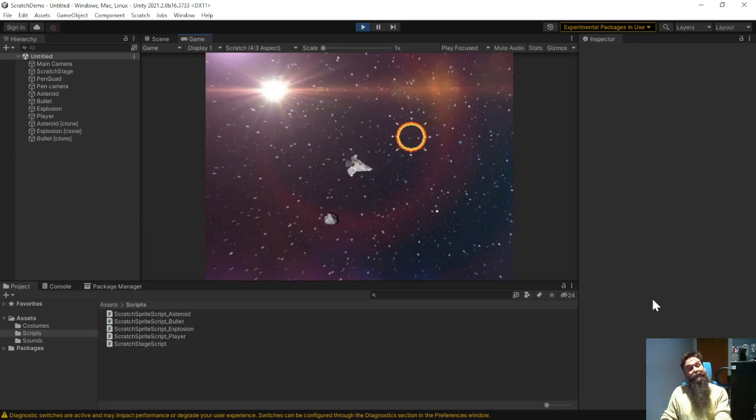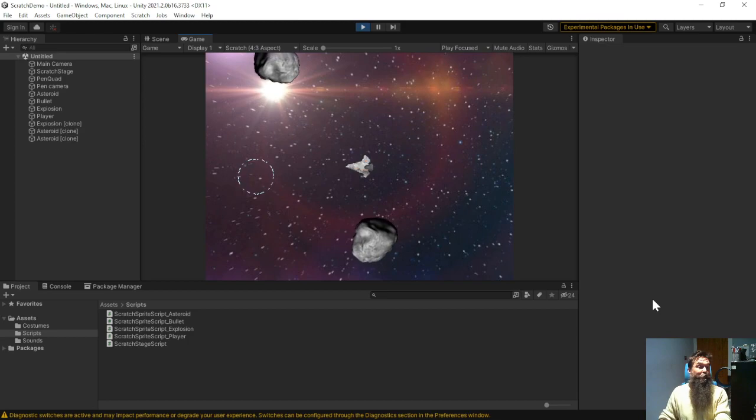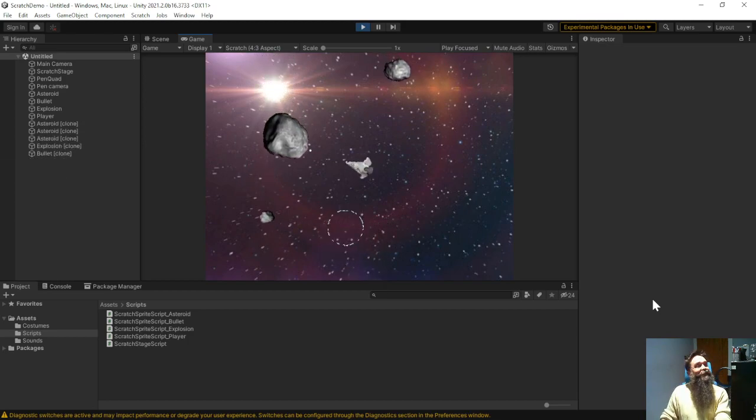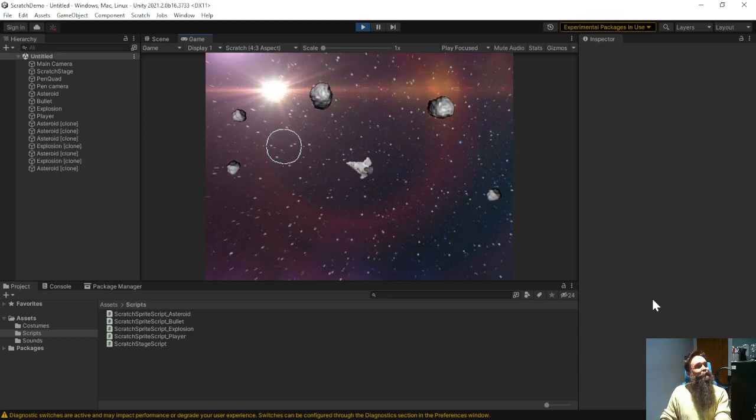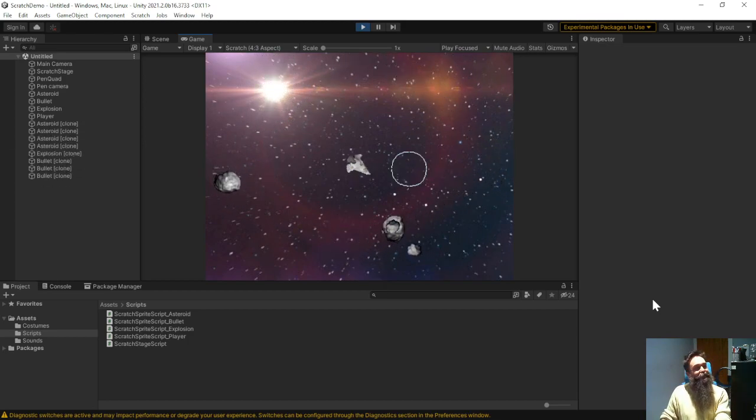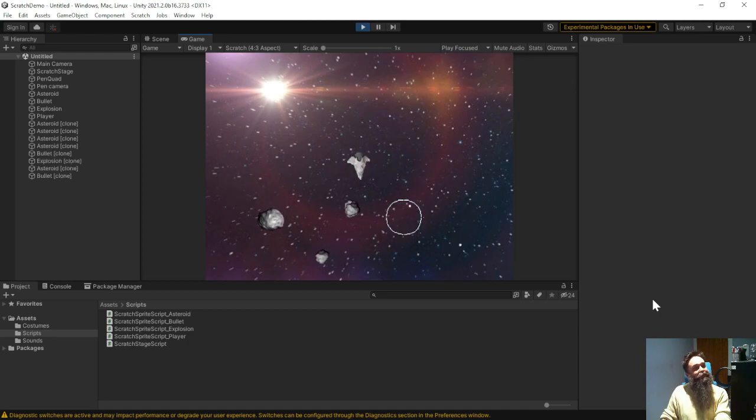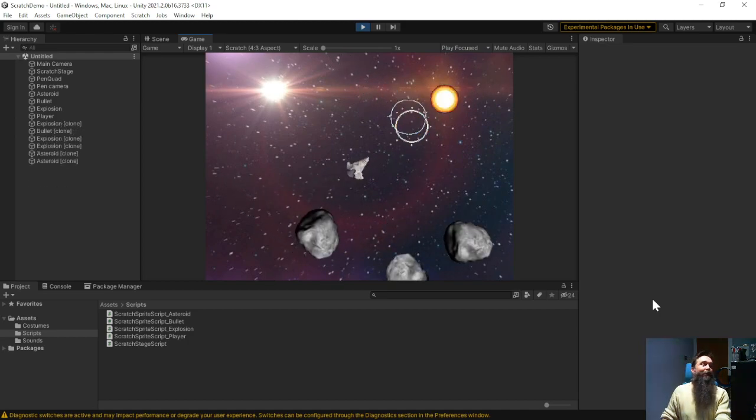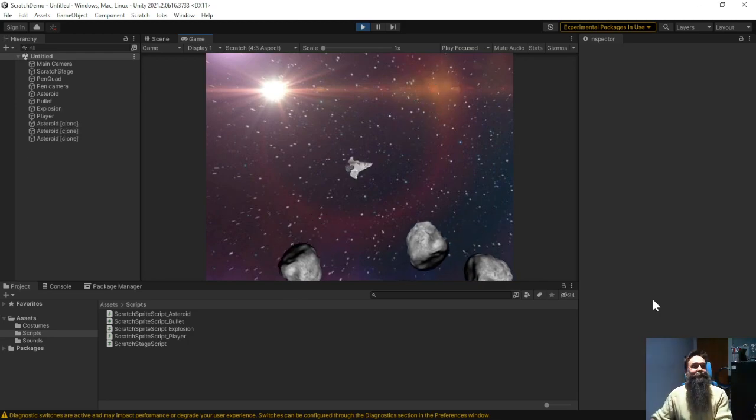So again they can, as with any project, they can look at the script, you can see on the left hand side as I'm blowing up asteroids and more appearing, it's adding clones to the scene. You can see them getting added, you can see them disappearing. Every time I fire a bullet a bullet clone is being added.